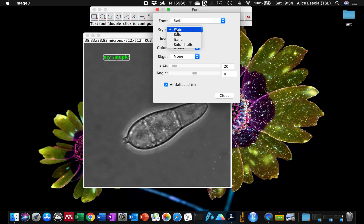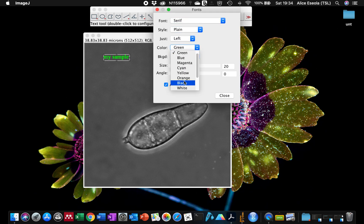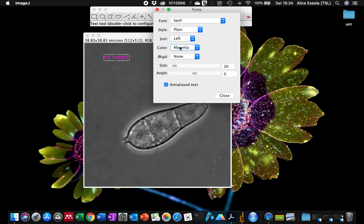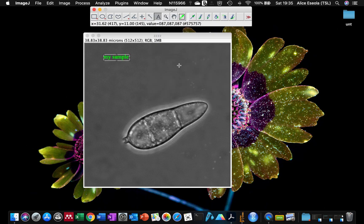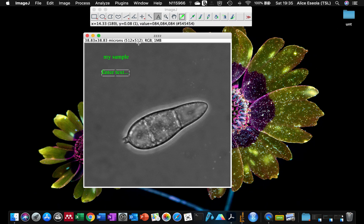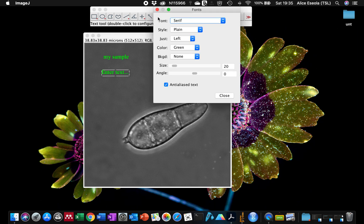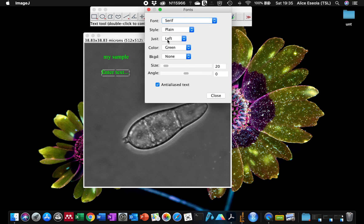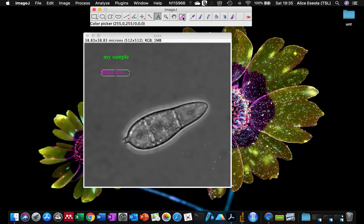If you wish to use another color, let's try magenta. That happened because I was still selecting my previous sample. For the next one, you can either double-click the icon to change the color, or you can use this color picker to choose your color.